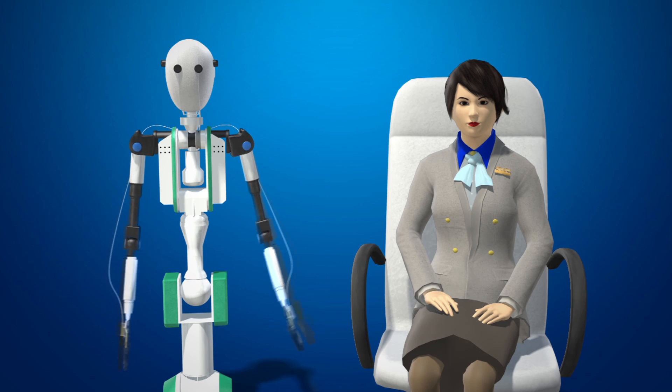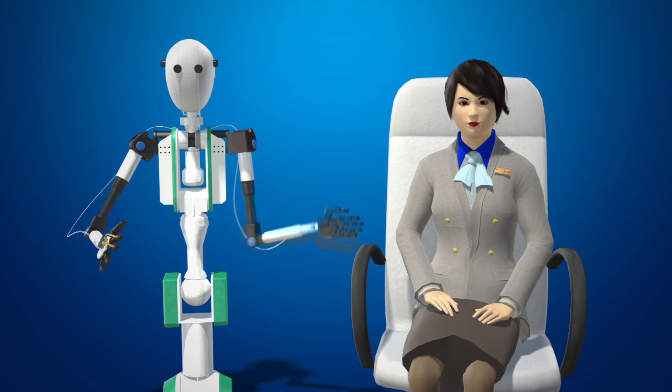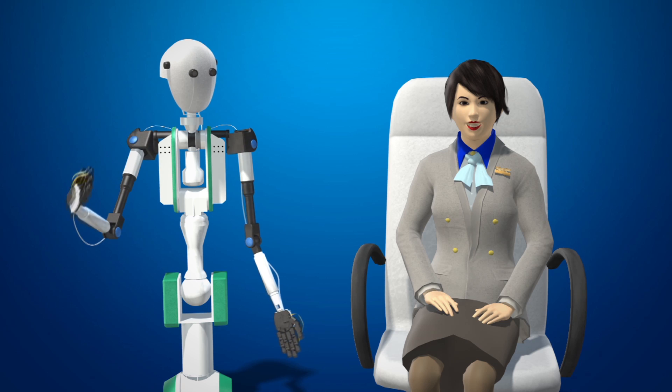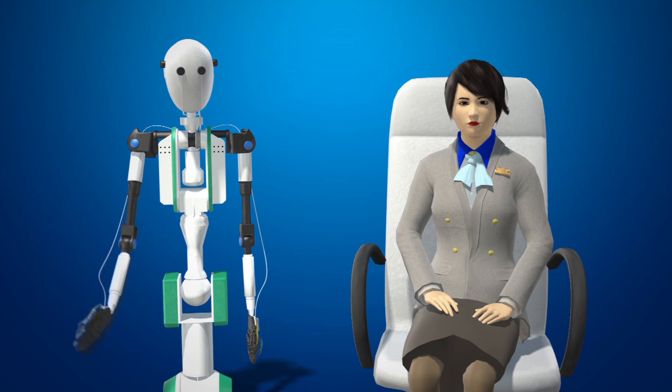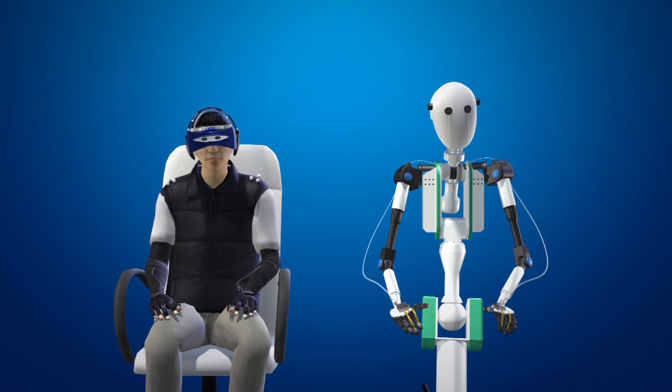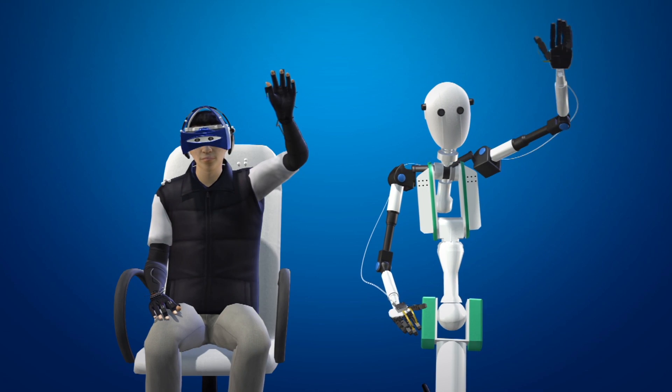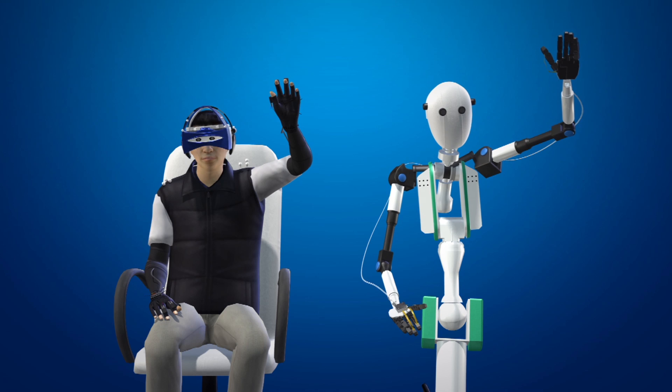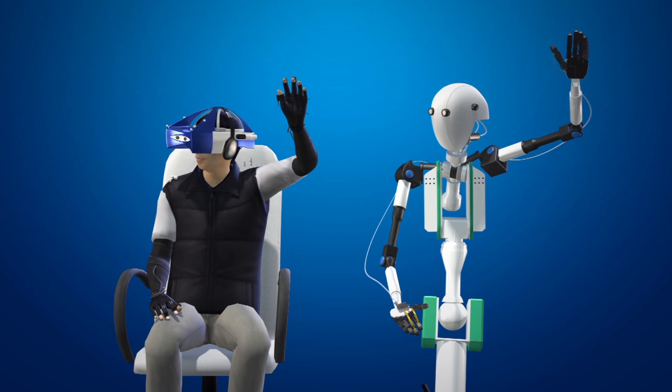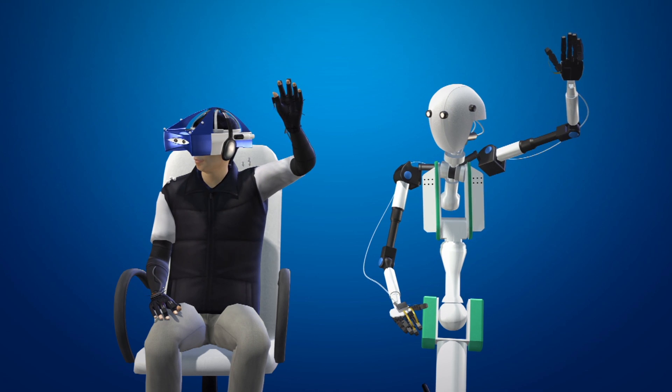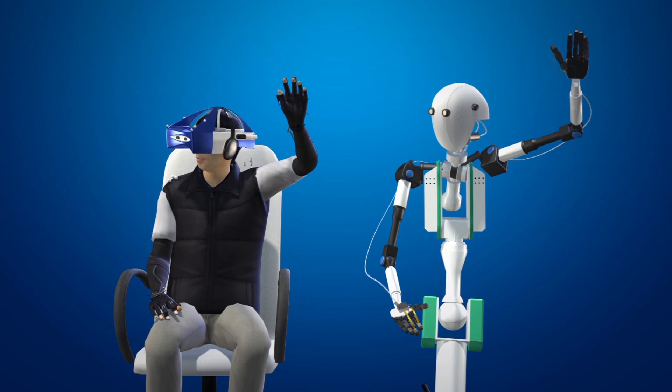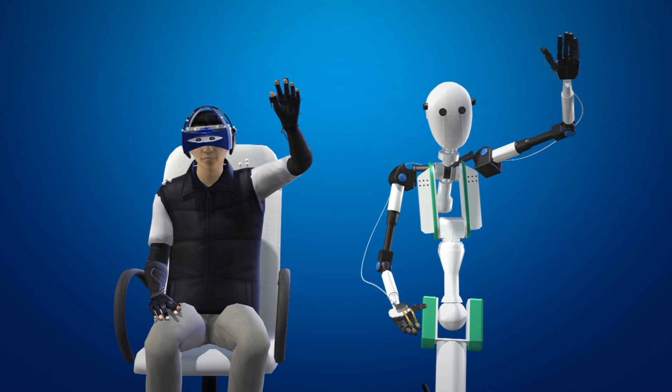Two avatars that utilize virtual reality technology have already been developed. Telesar 5 has a VR headset that allows the user to see through the eyes of their avatar and gloves that perceive haptic sensation.